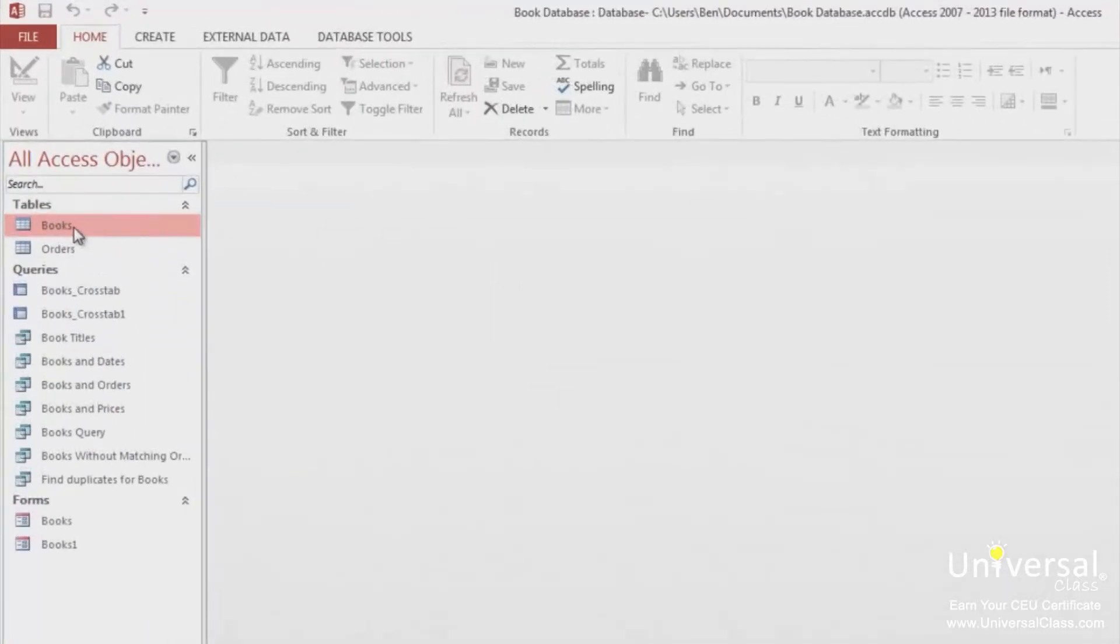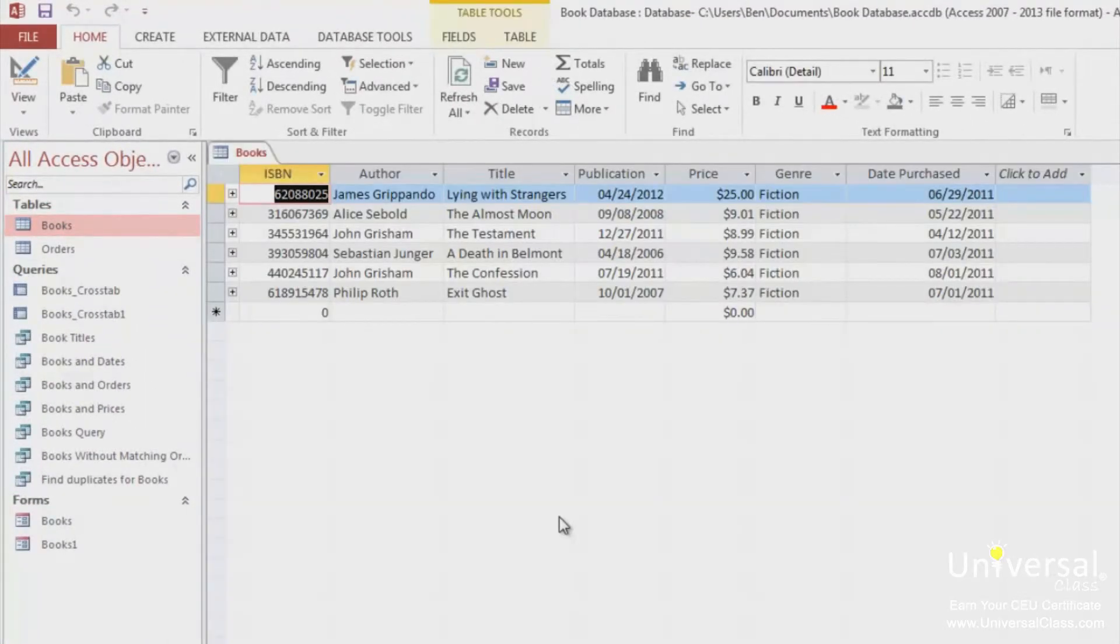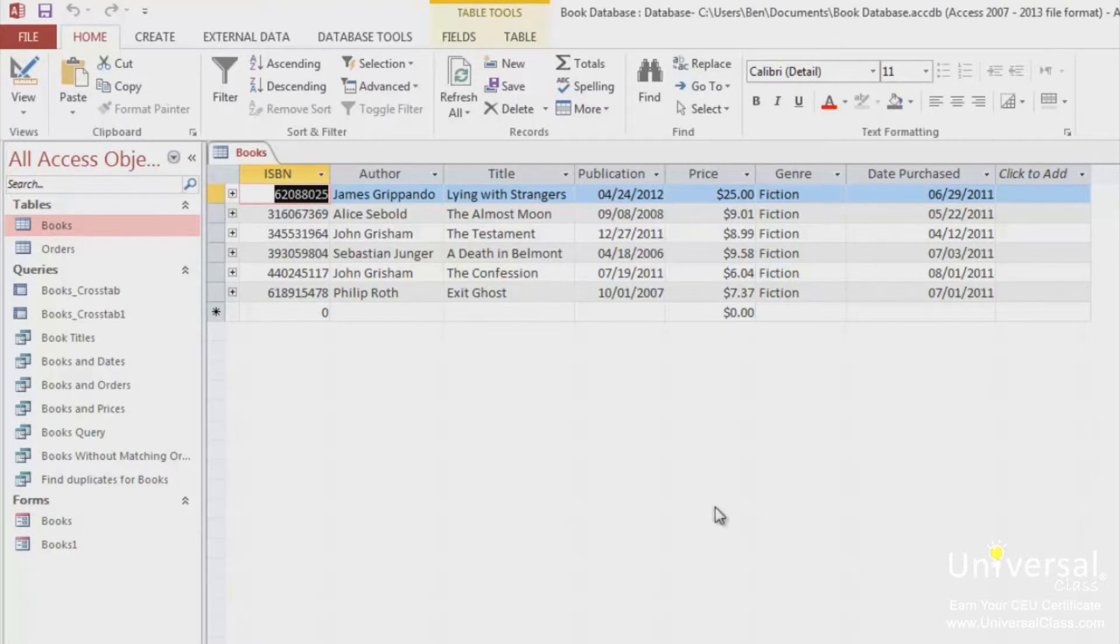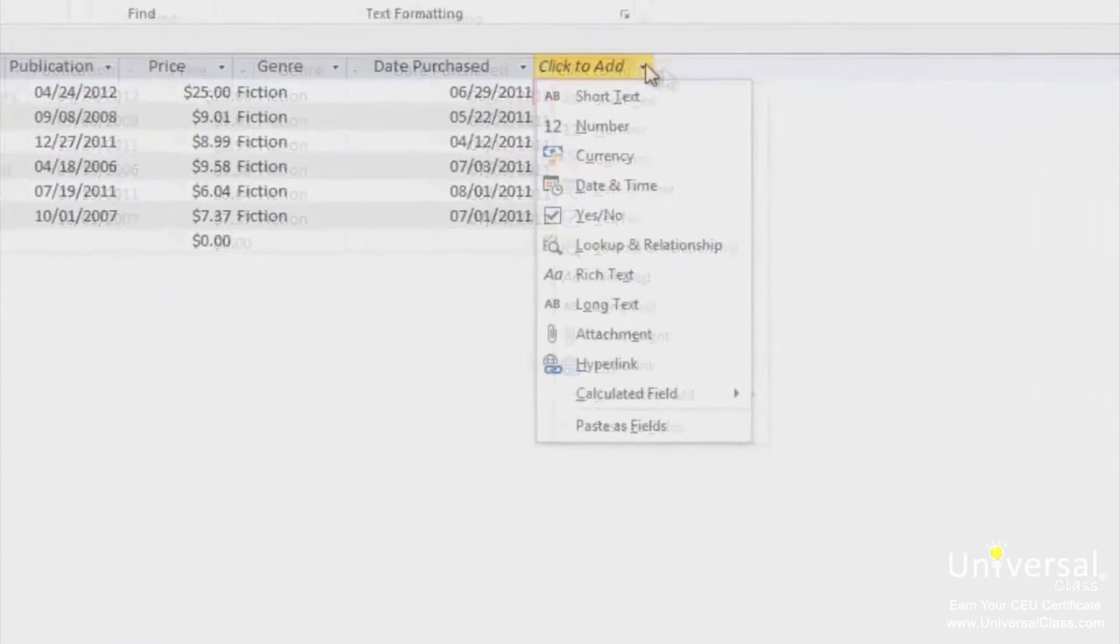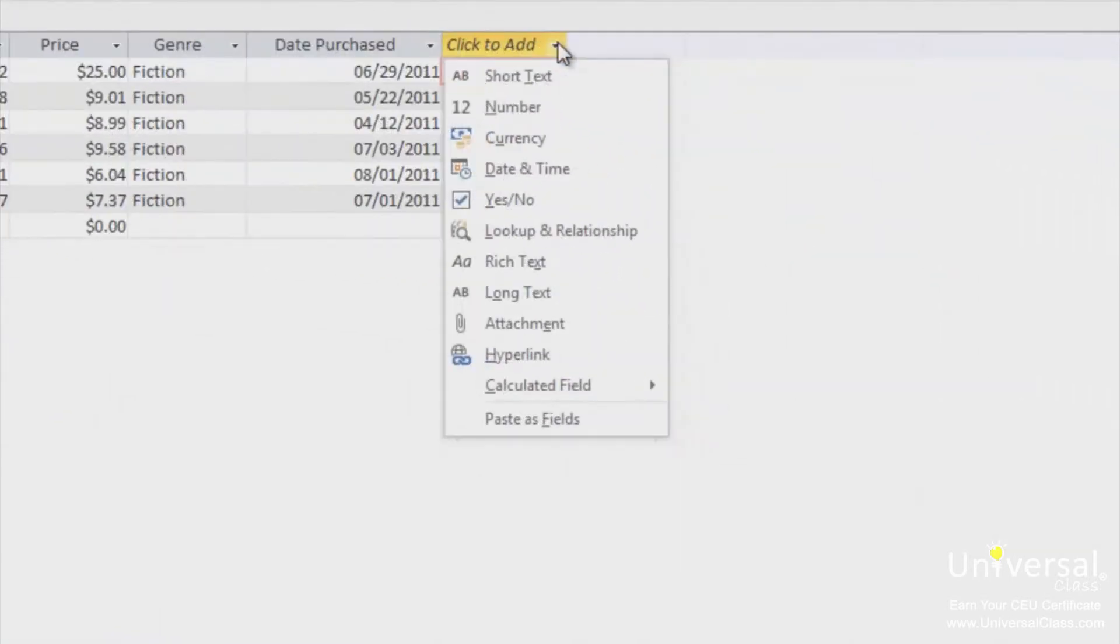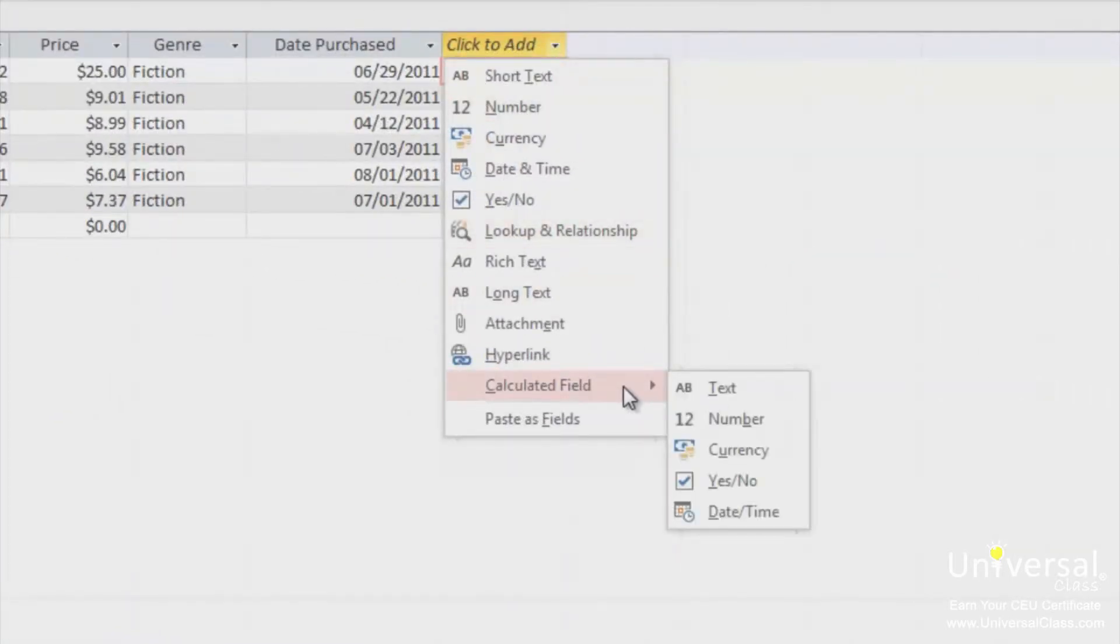Let's open the books table. Let's add a new field. We'll make it a calculated field. Click in the arrow in the click to add field, and then choose calculated field from the drop down menu.